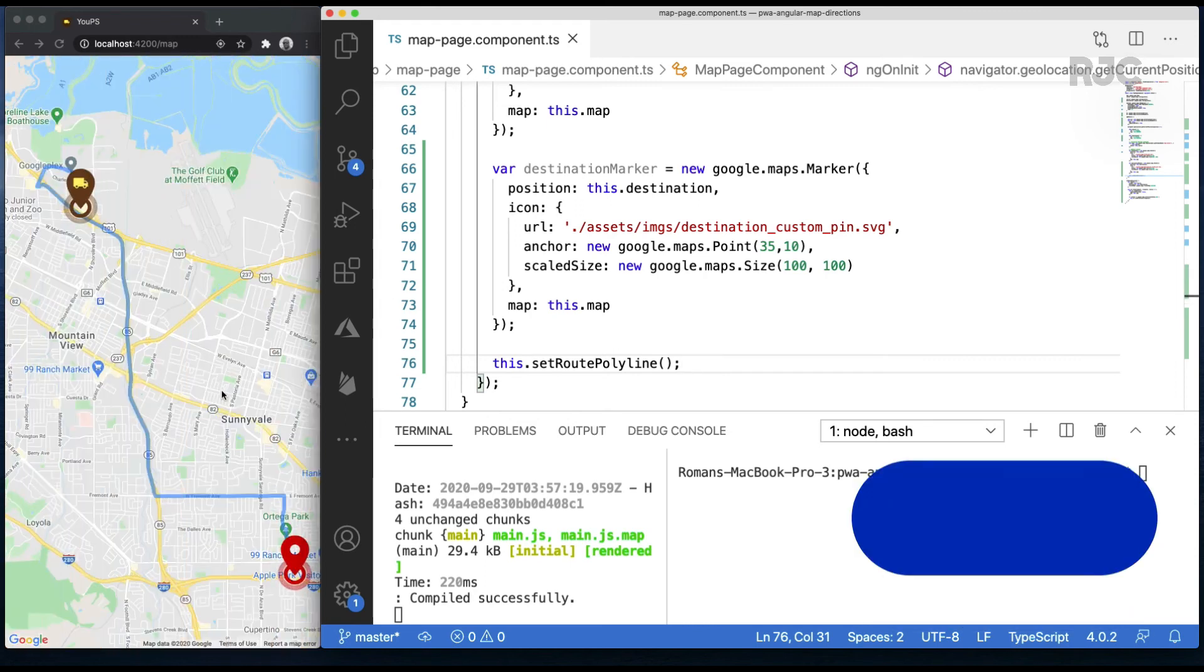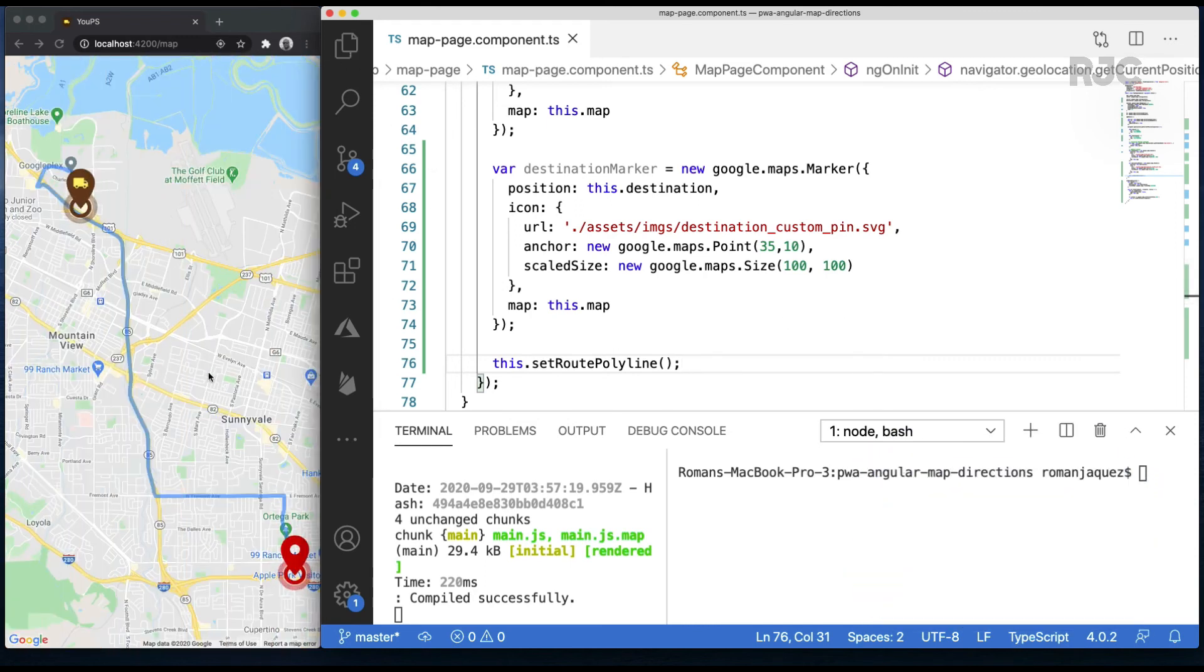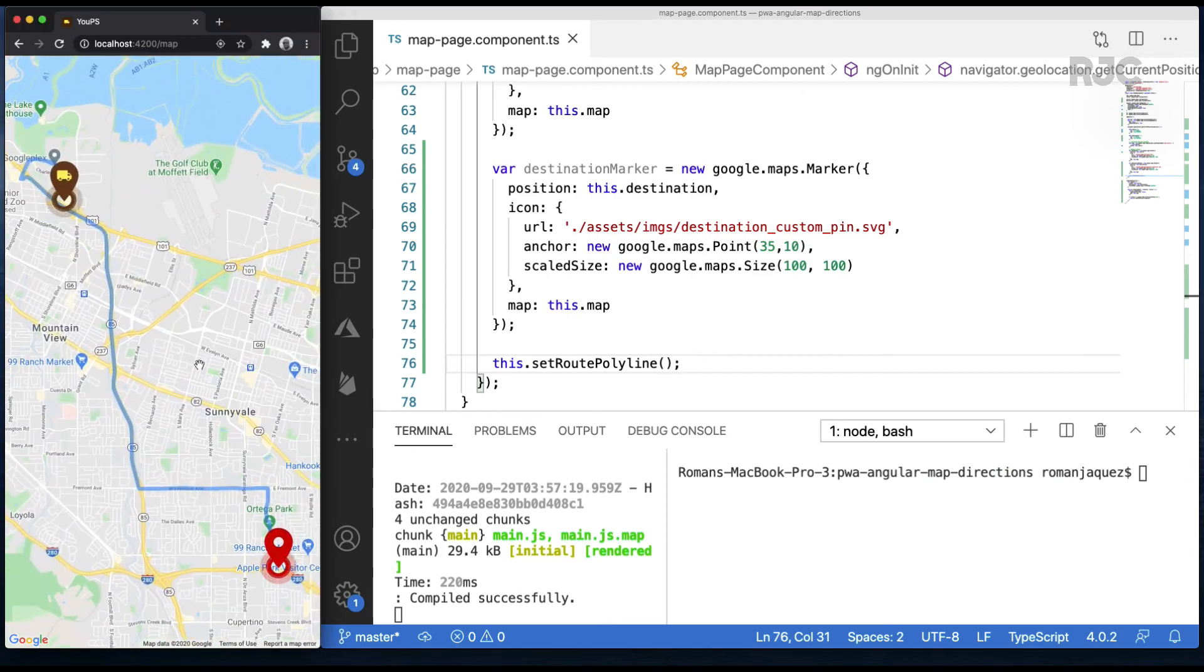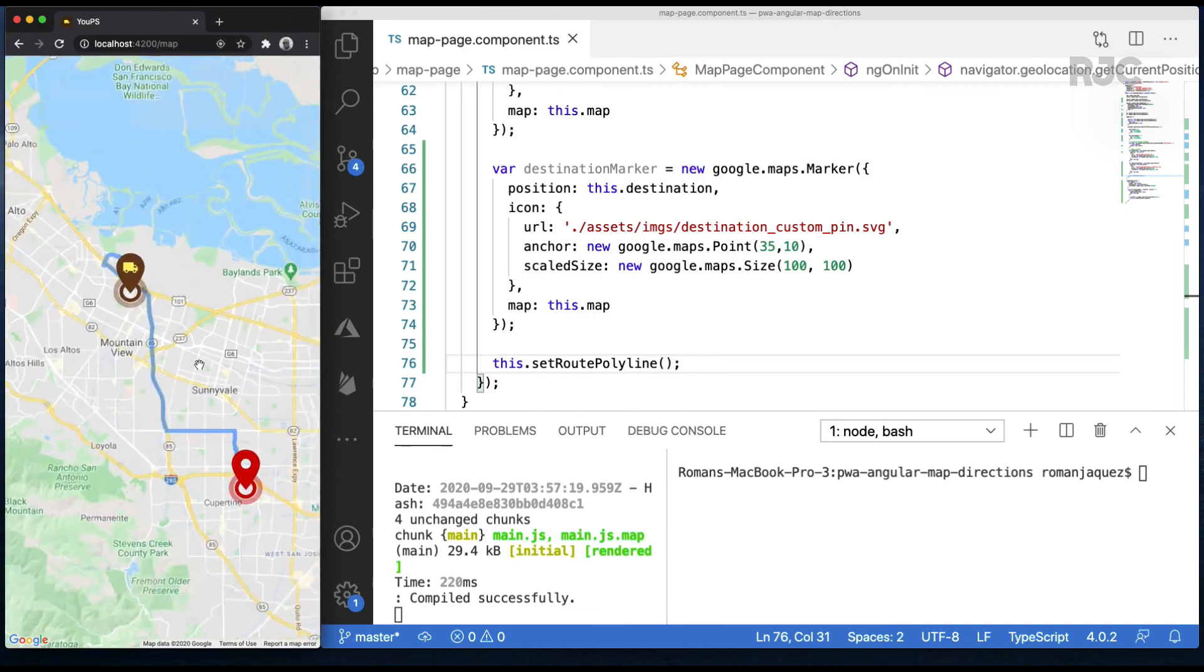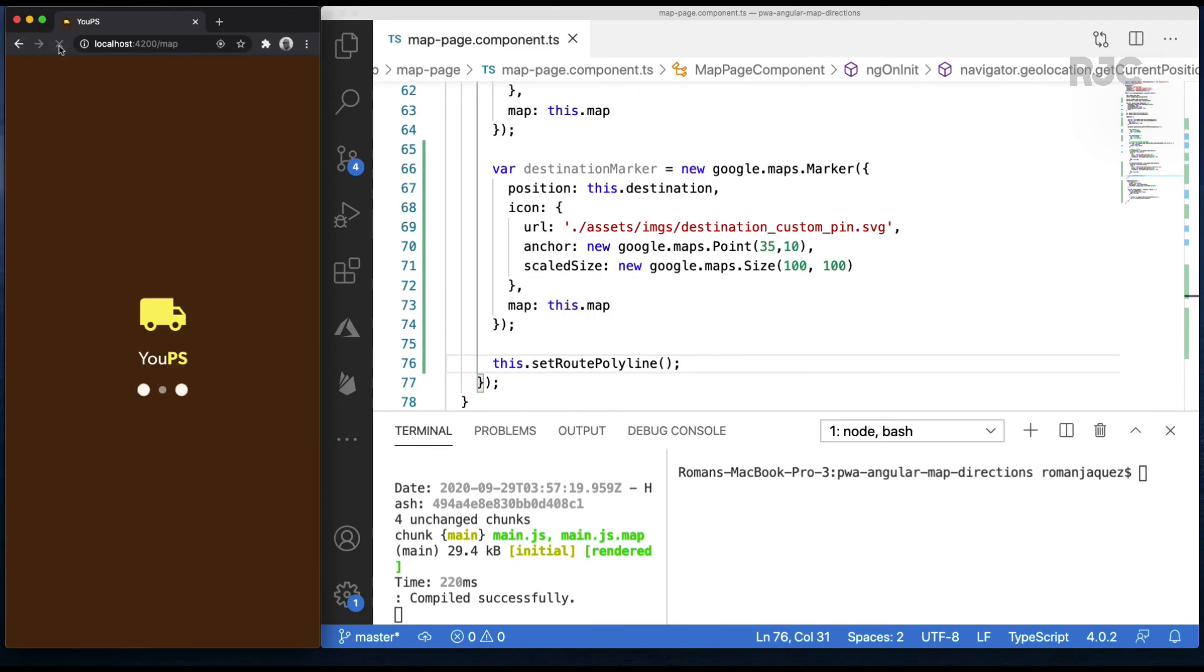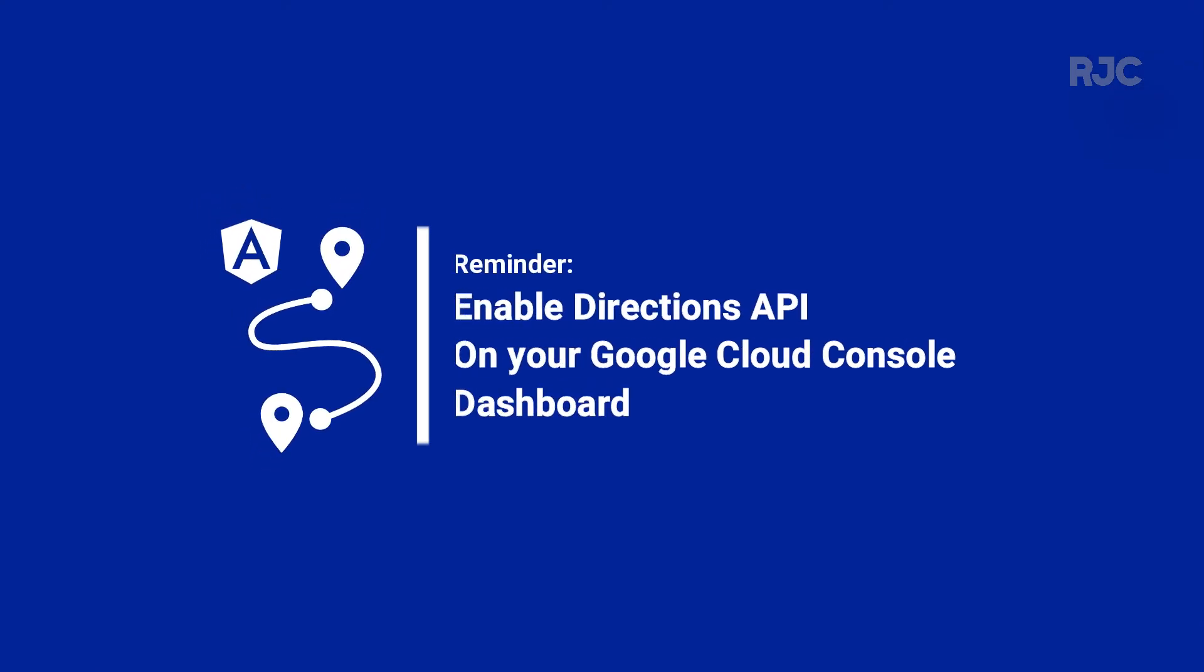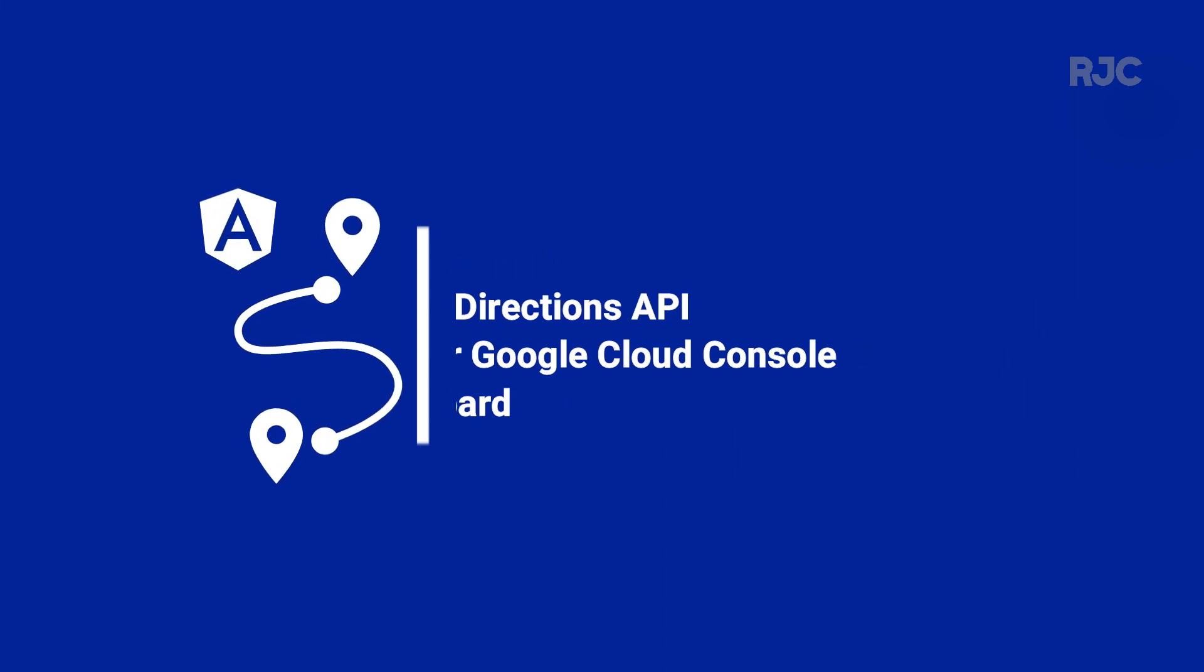In a very simple way, and with a few lines of code, I was able to display route polylines between two locations on a Google Maps inside an Angular PWA. Remember that for this to work, you must have the Directions API enabled in your Google Cloud console dashboard, where you manage your API keys and other APIs.